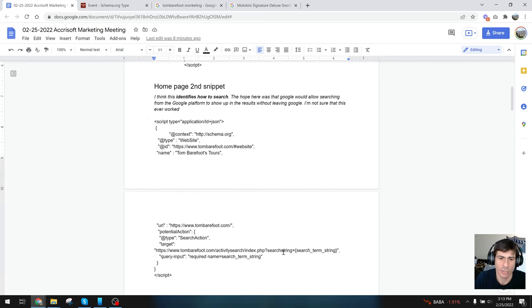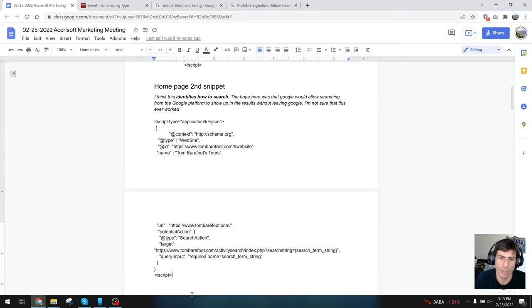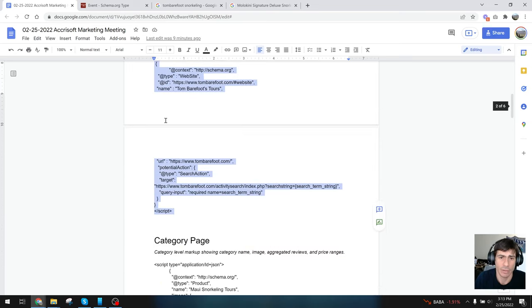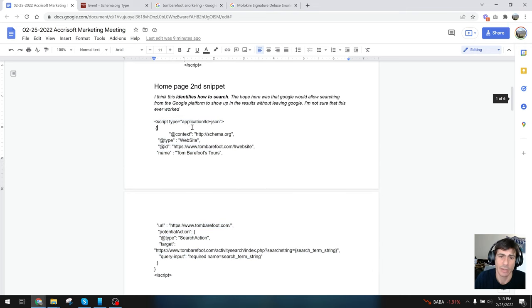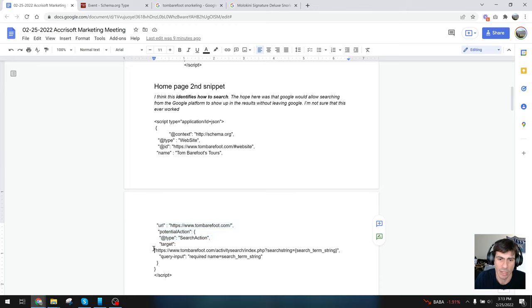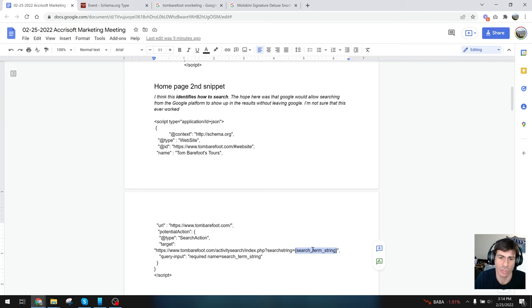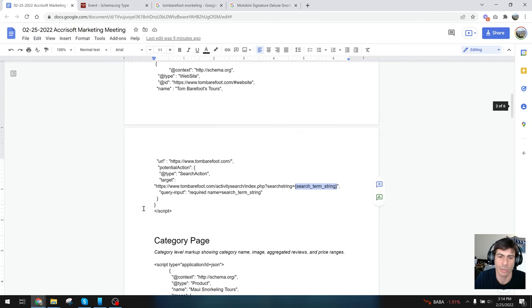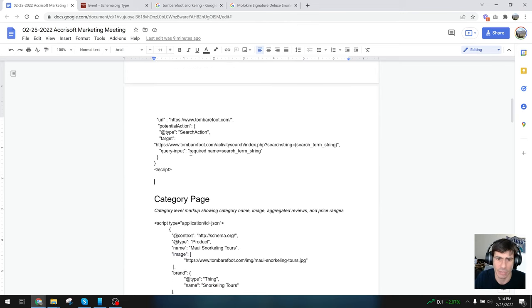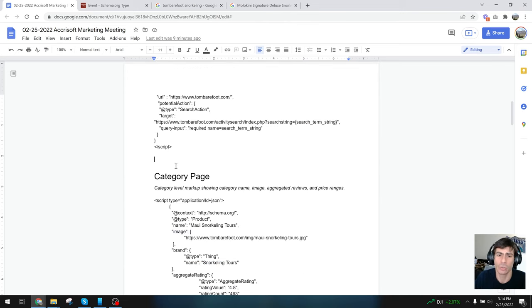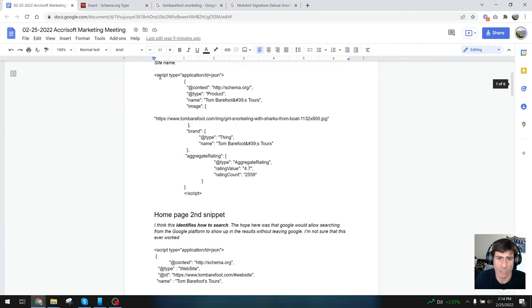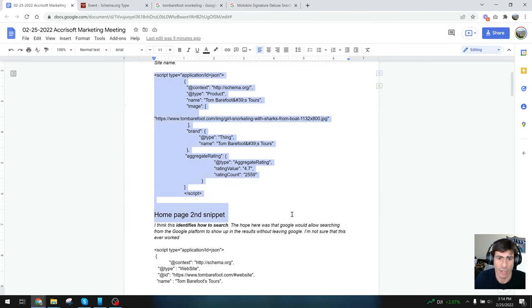Here's another thing we tried on the home page that didn't work out so well. It passed the JSON test, but Google never ended up implementing it. This attempt was to show Google how to search—here's my website, the URL, and there's a potential action for search type. Here's the target URL for searching with a query variable where you put in your search string. The idea was Google is trying to keep it on their home page, so that's something we could look toward in the future. I encourage at least starting with the base level: putting in an image and saying what the name of the product is and what the brand is.